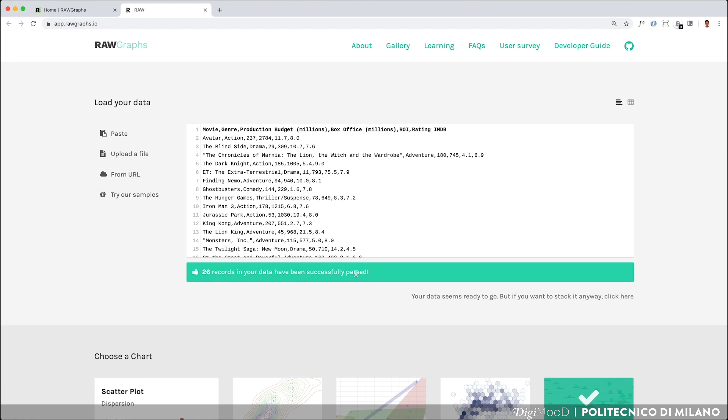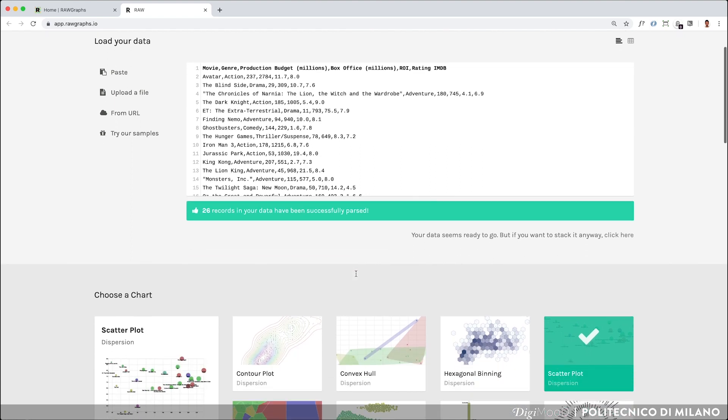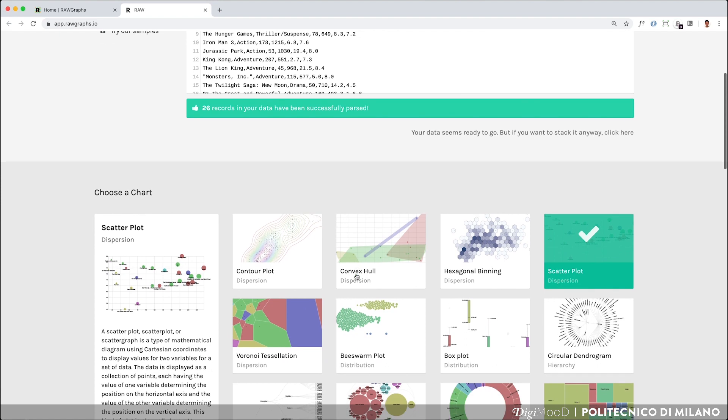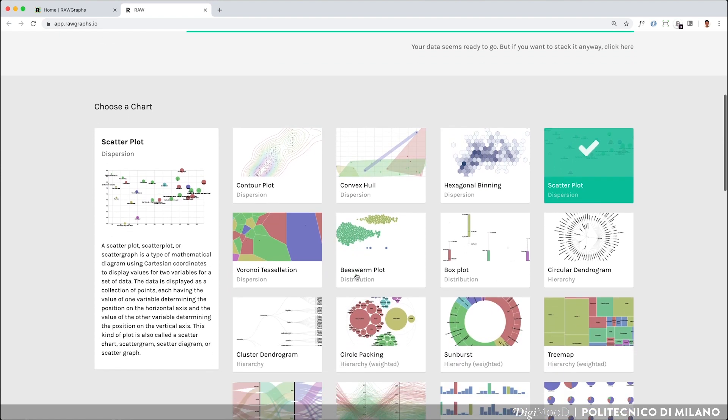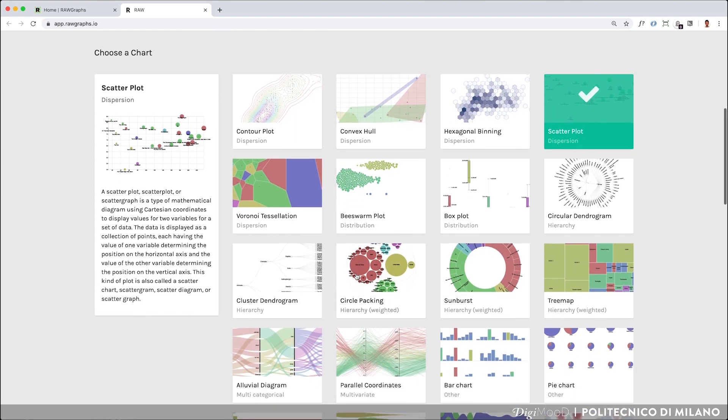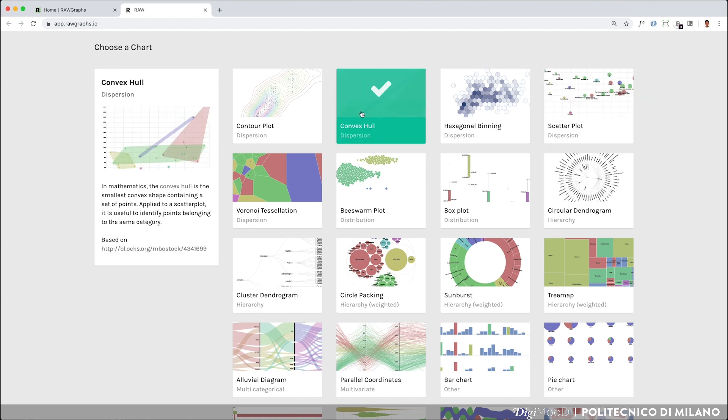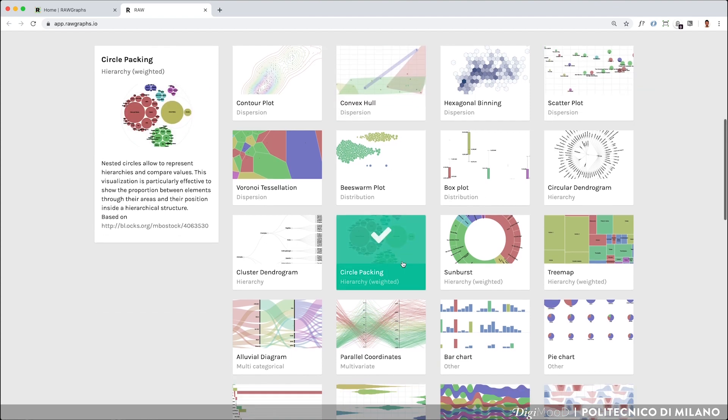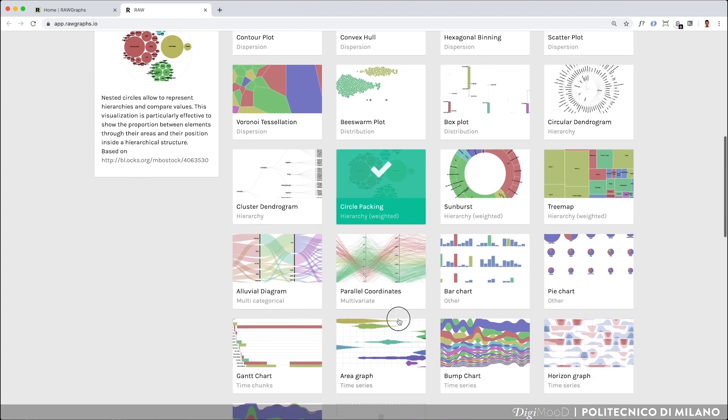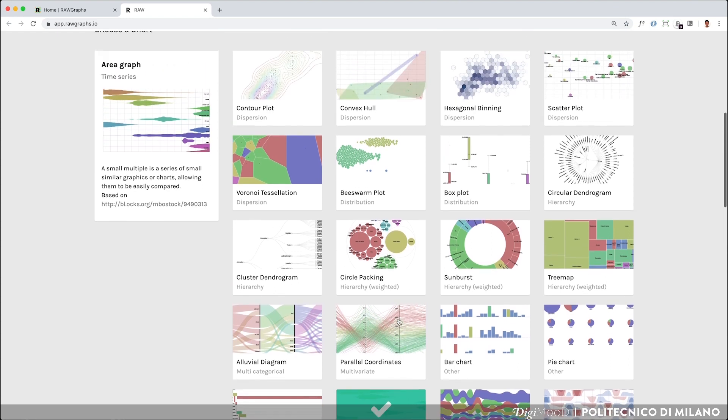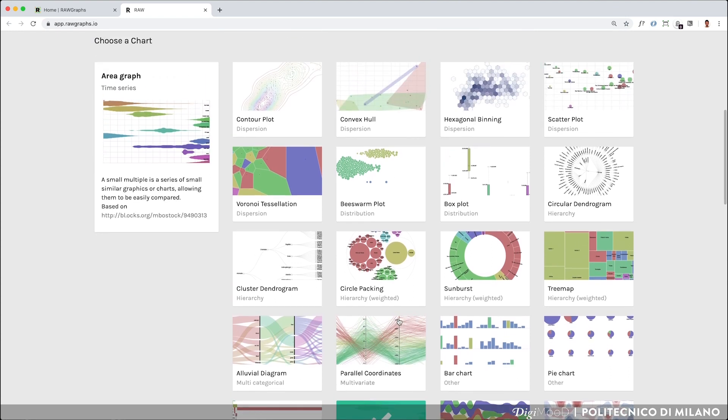You can now scroll down and look at the Visual Models option that RawGraph offers. Some of them are used to display dispersions, hierarchies or time-based data, but we will look in detail at the Visual Models in the next lesson.